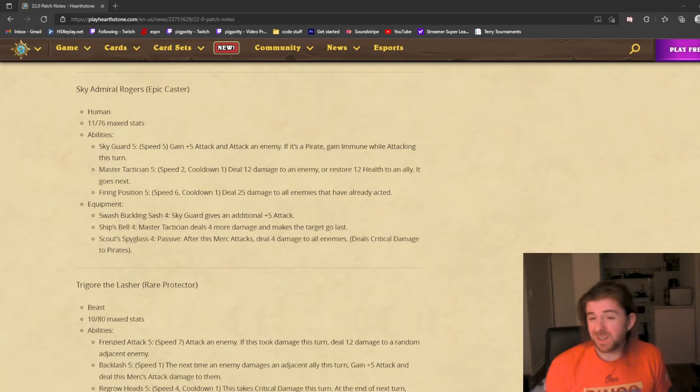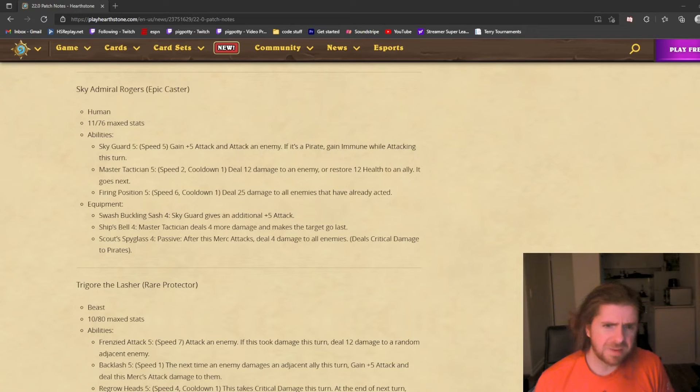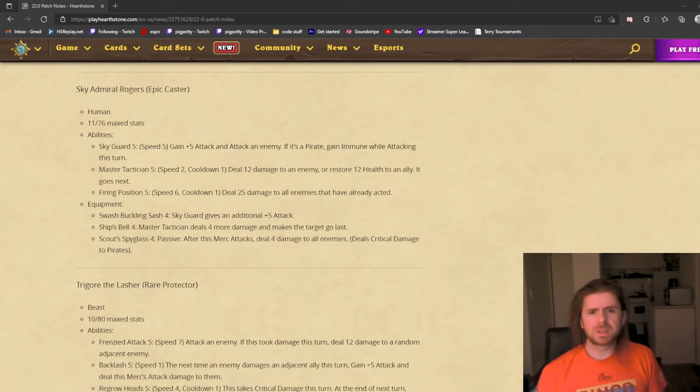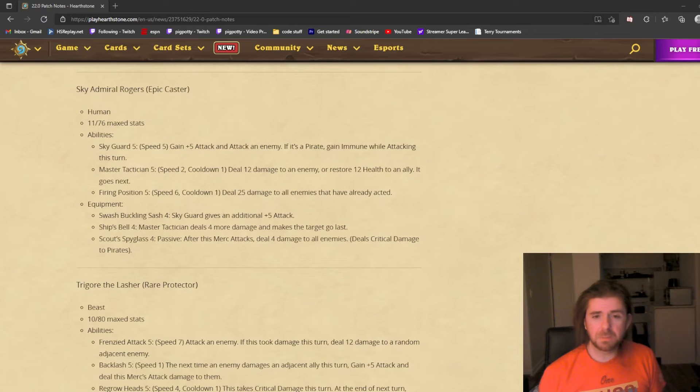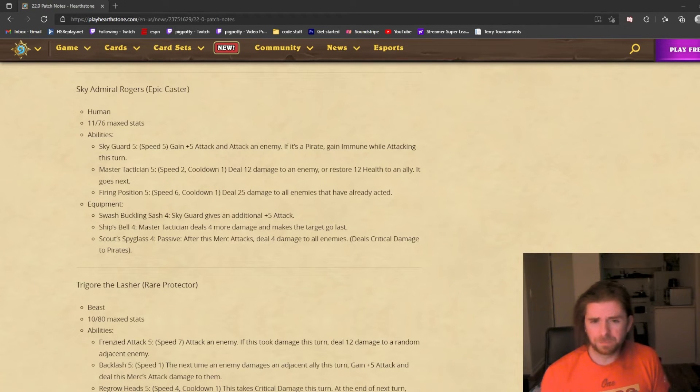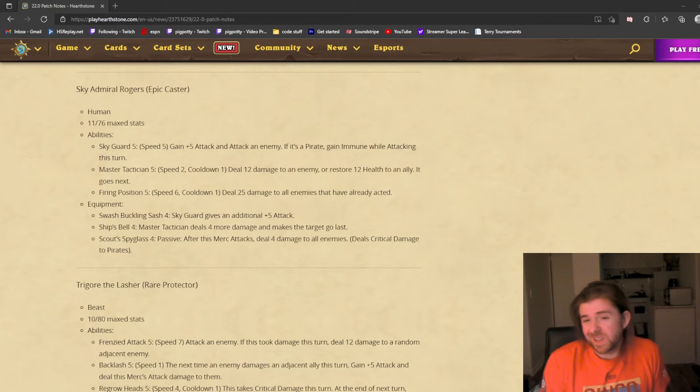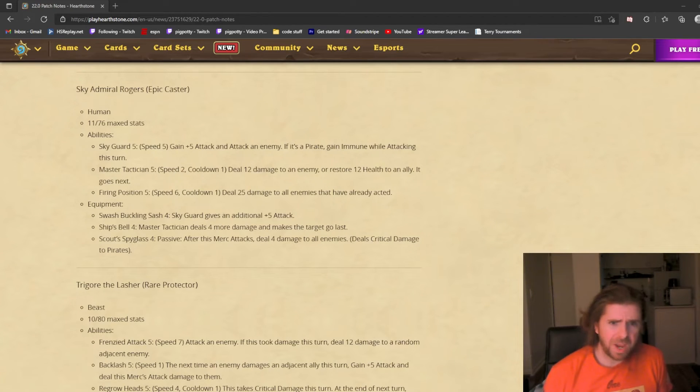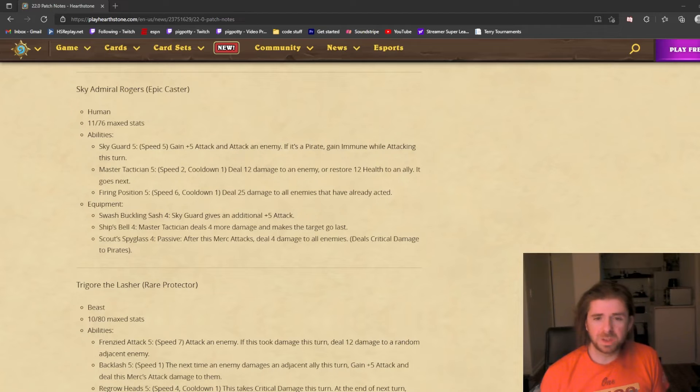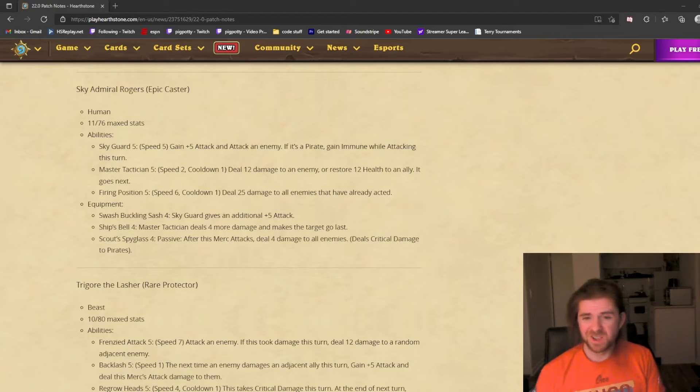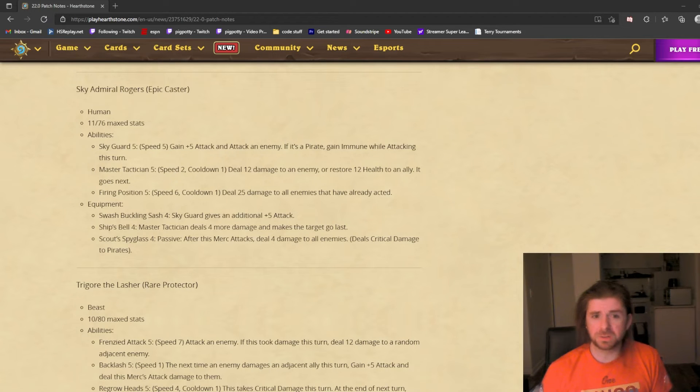Last is Scout Spyglass, a passive. After this merc attacks, deal 4 damage to all enemies. This feels like an alternative to the first equipment. You can give more attack to attack a single unit or use an AOE. I think this is better, especially because it deals critical damage to pirates. Admiral Rogers feels like a big-time damage dealing unit with also this Tactician ability to really manipulate the board and mess up your opponent's game plan or activate your own. I think Rogers looks very strong.